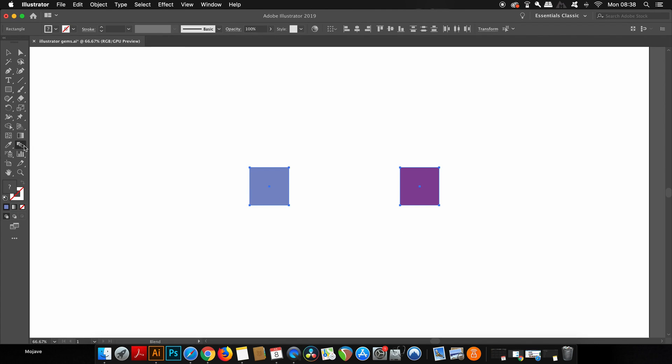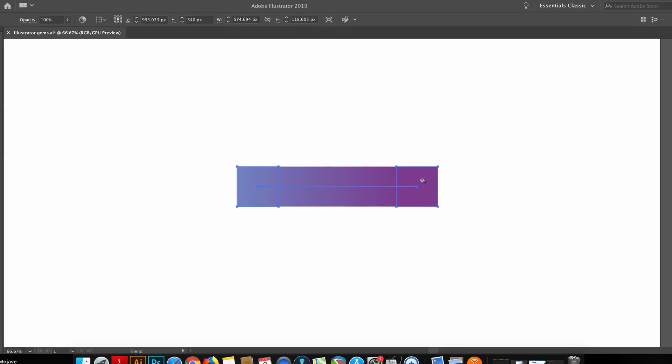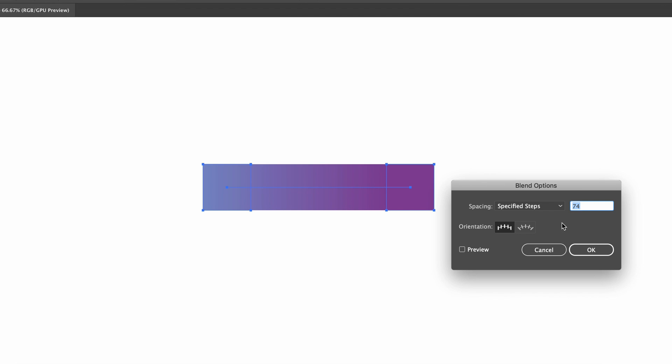You can also find it over here in the toolbar. But if I click both of the shapes, a blend is made of the two squares. Now, if I come in here and hold down the alt or the option key and then click once, I can change the blend mode to specified steps. If I type in something like five, I actually have seven different colors on my selection. Five in the middle and then one on each side.